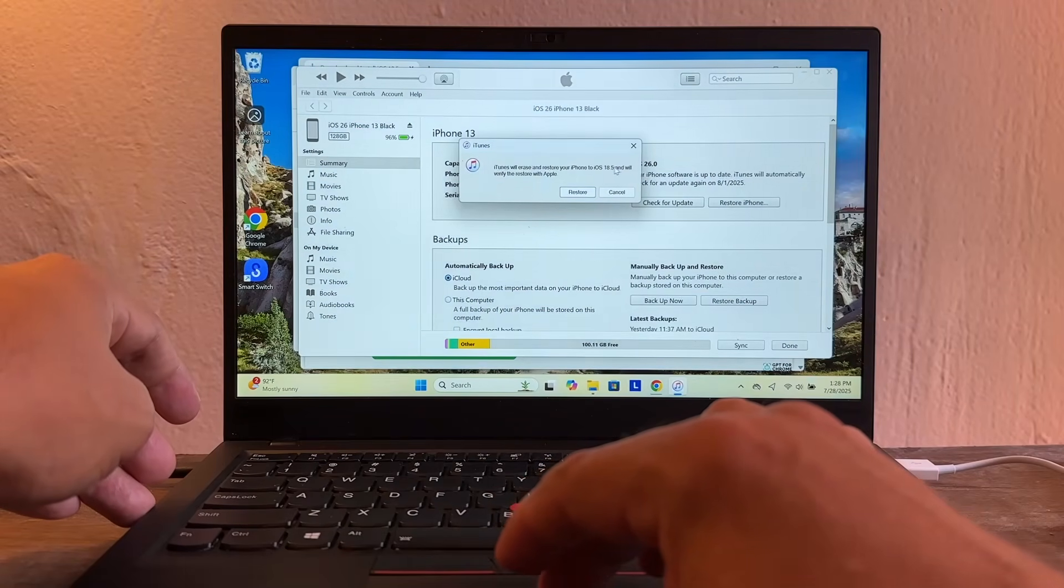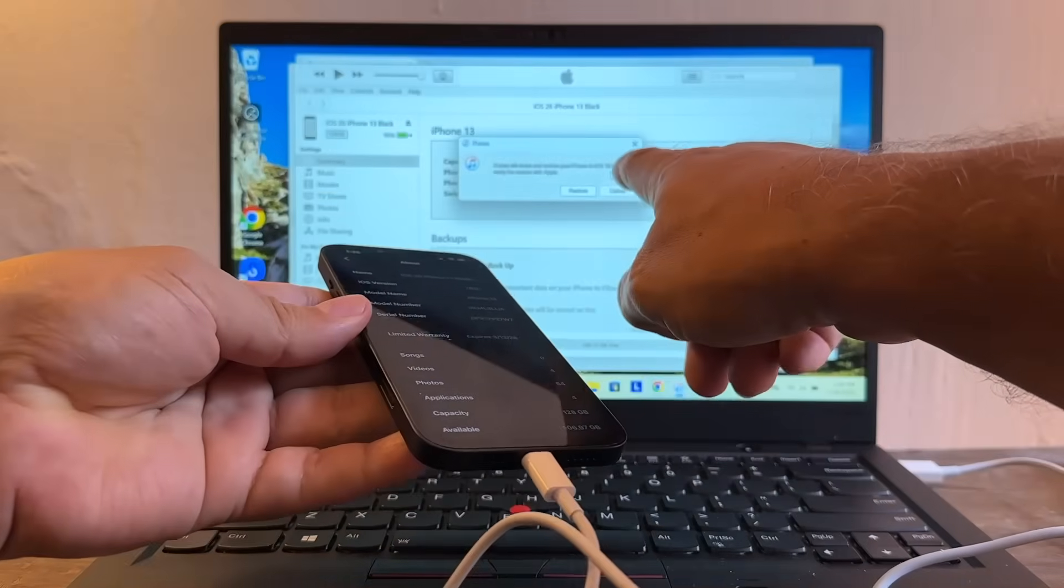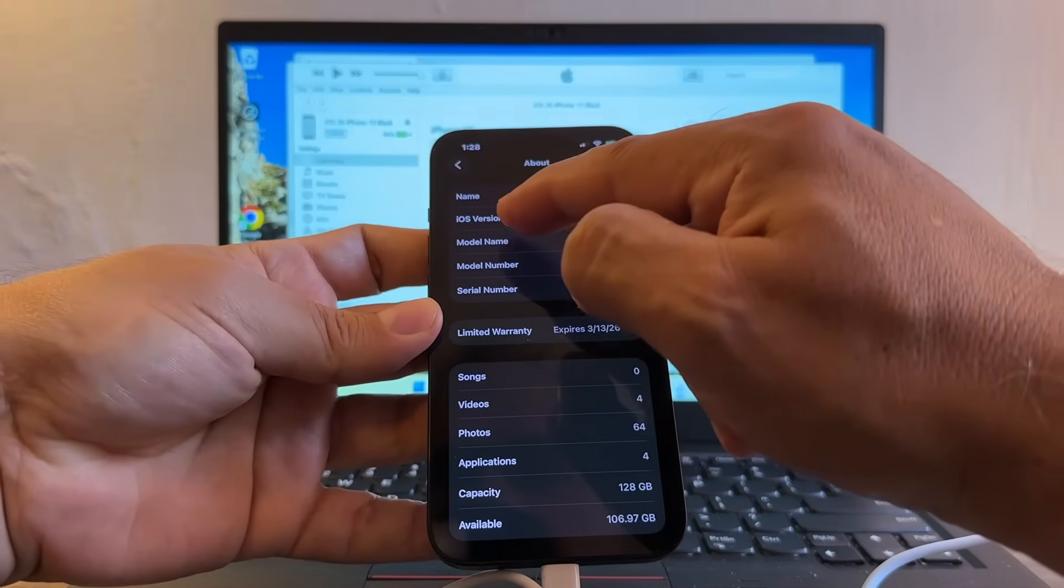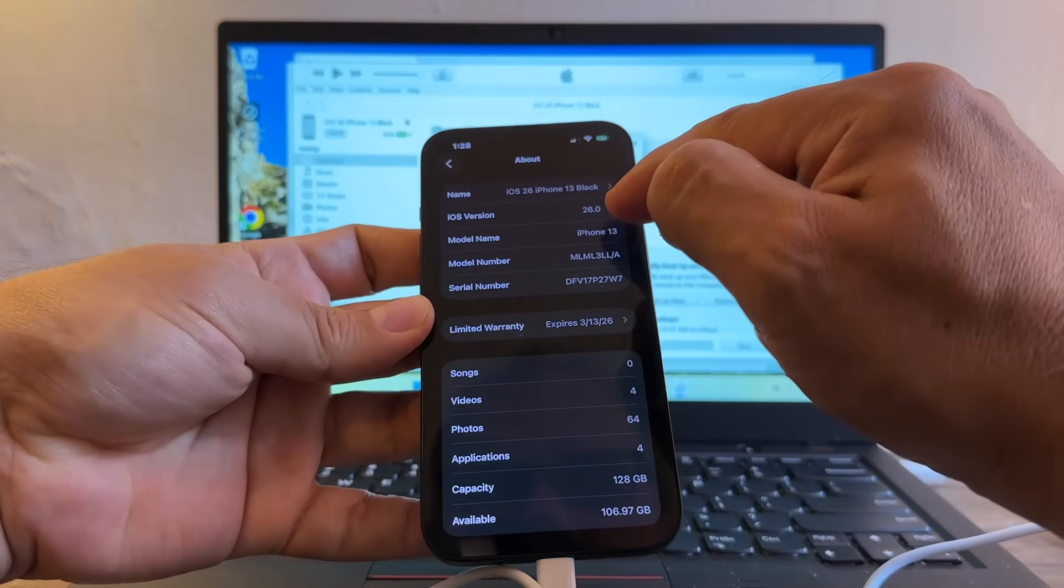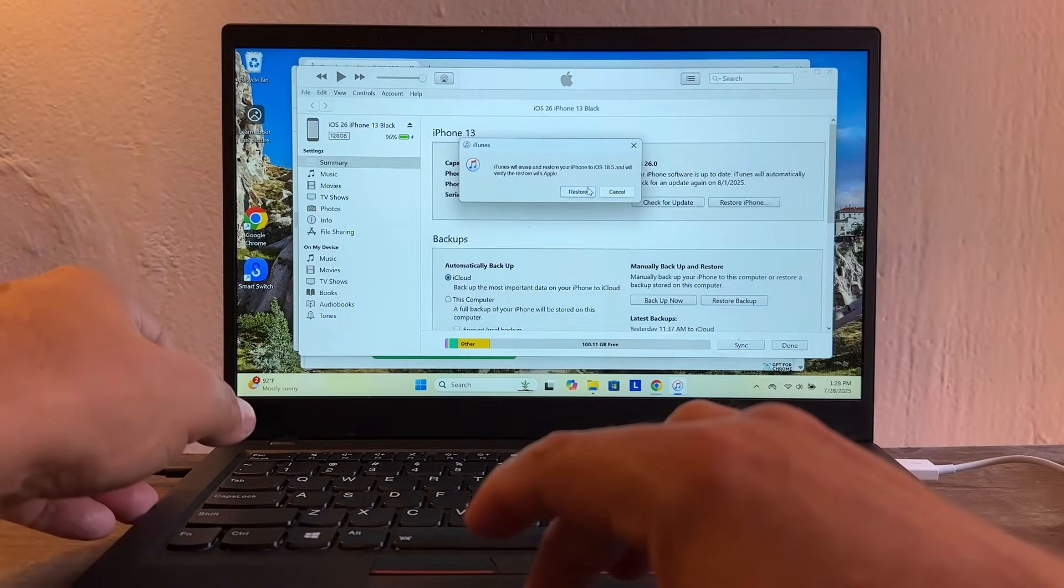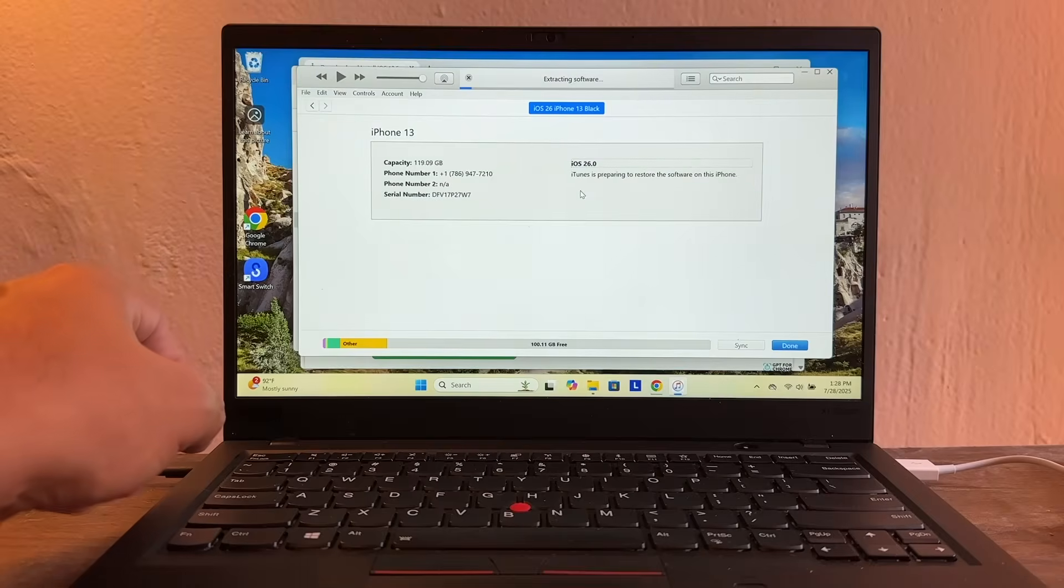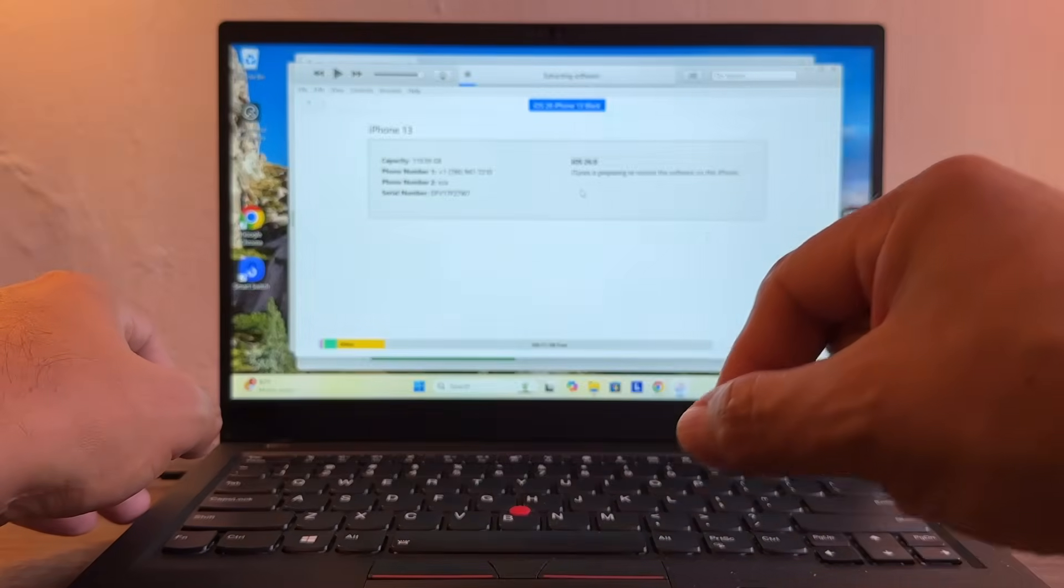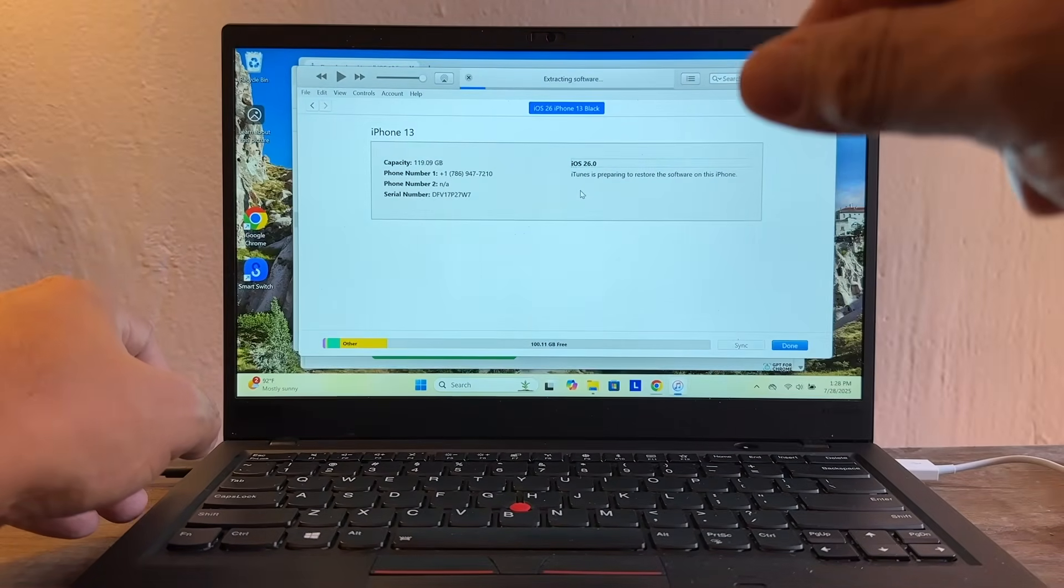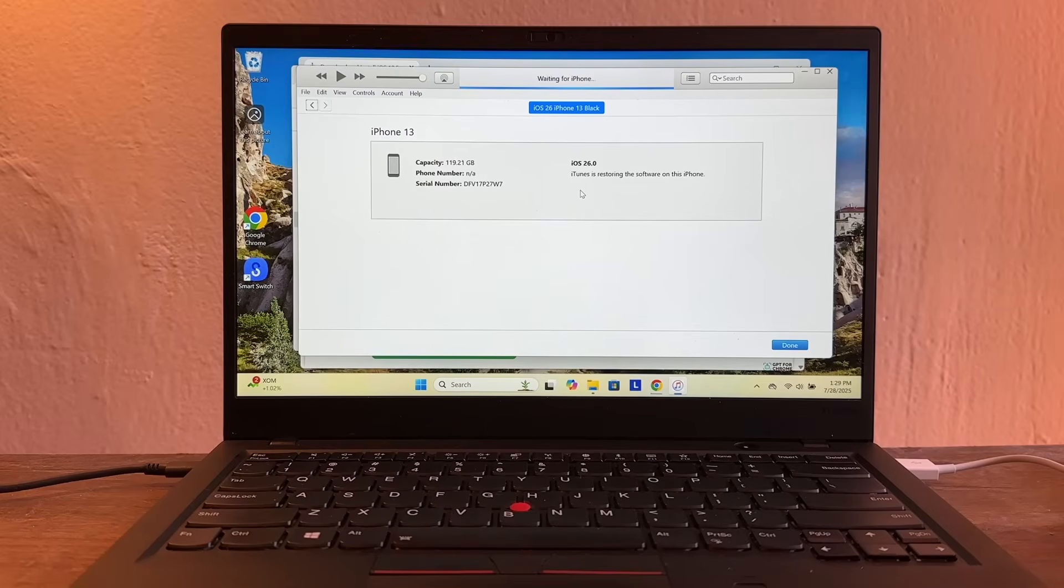So that's the downgrade we were looking for, right? Because we have iOS version 26 right now, the beta 4. We're going to click restore and that's going to bring the iPhone back to iOS 18.5.